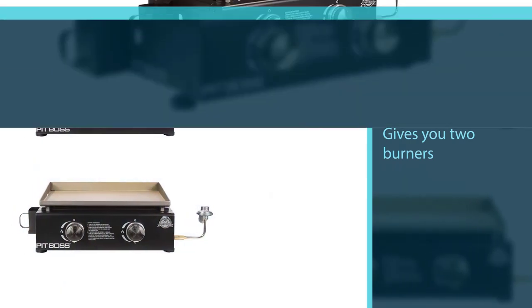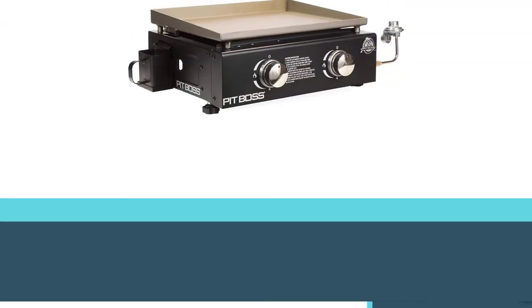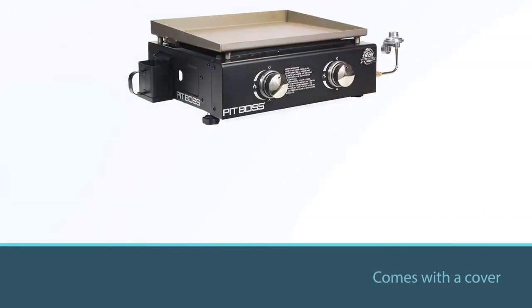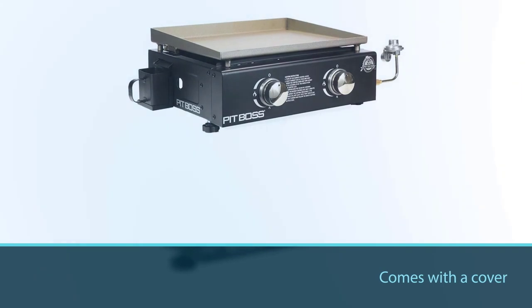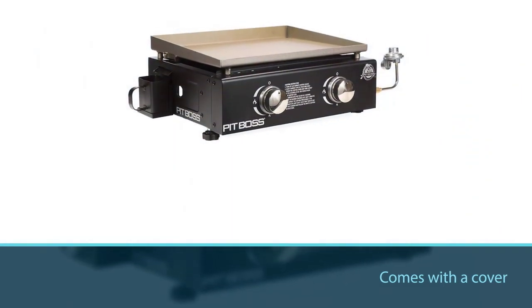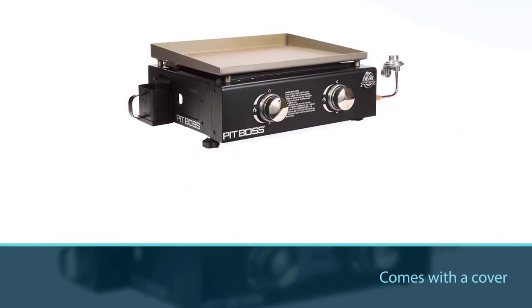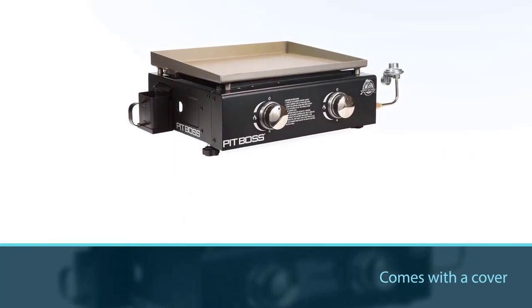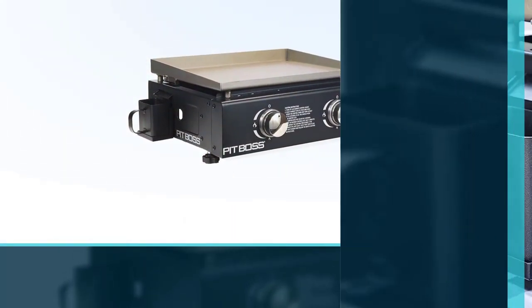You can cook everything from burgers to full meals. This outdoor griddle even comes with a cover so you can store and protect it with ease.